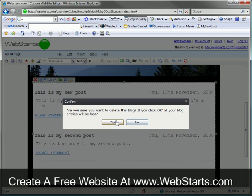Anyway, that concludes the blog tutorial. I hope you enjoyed it. Don't forget to visit webstarts.com to make your very own free website and see more helpful videos like this.